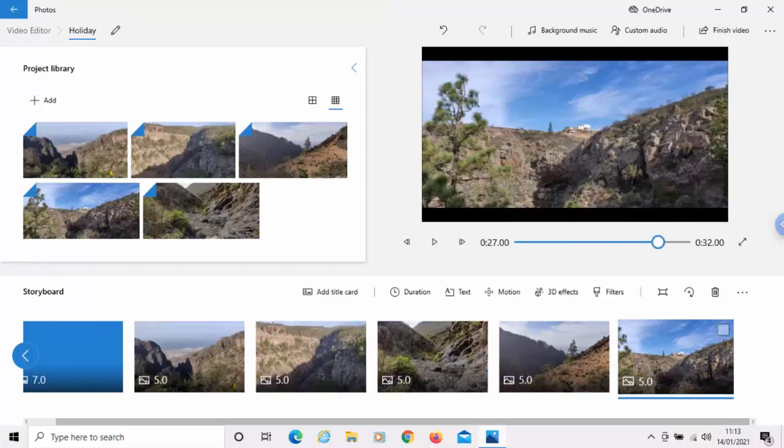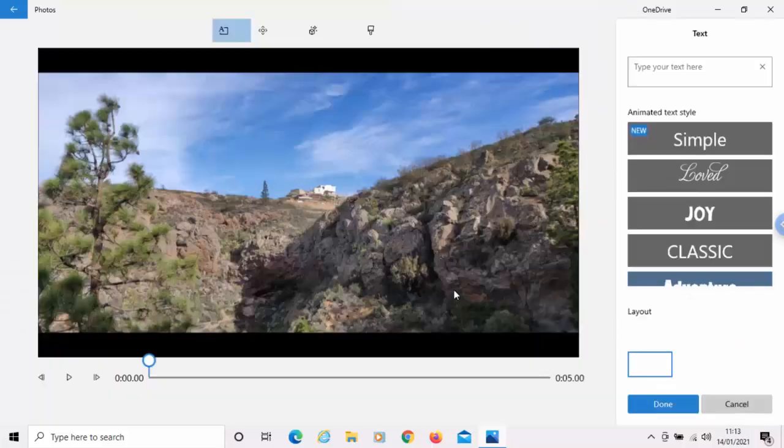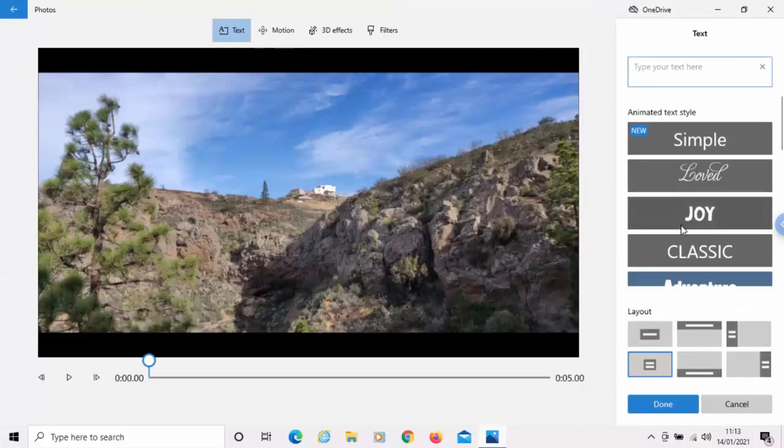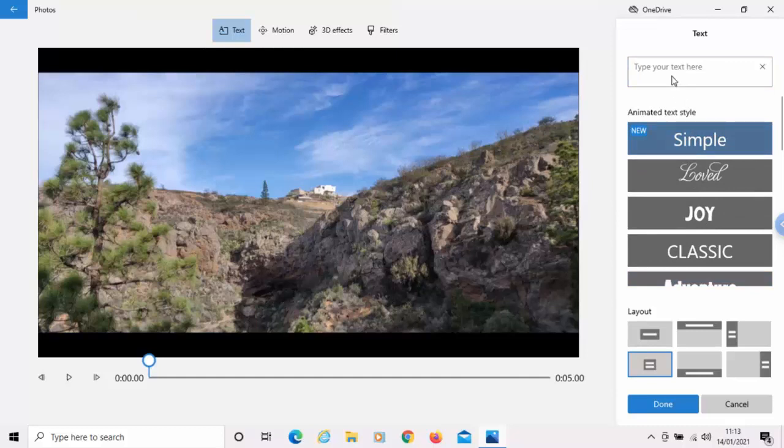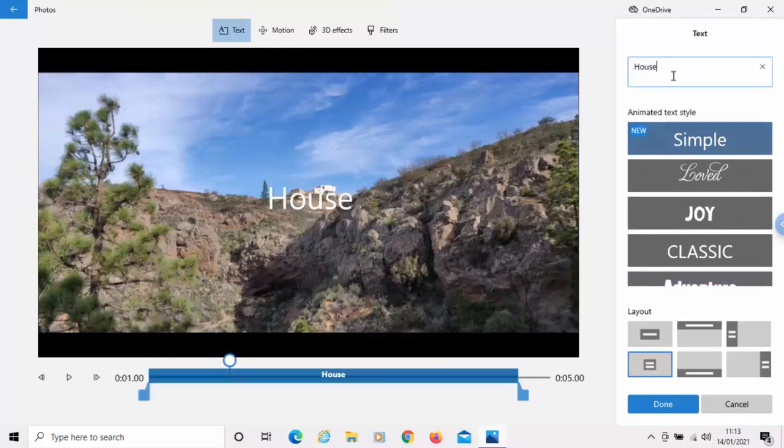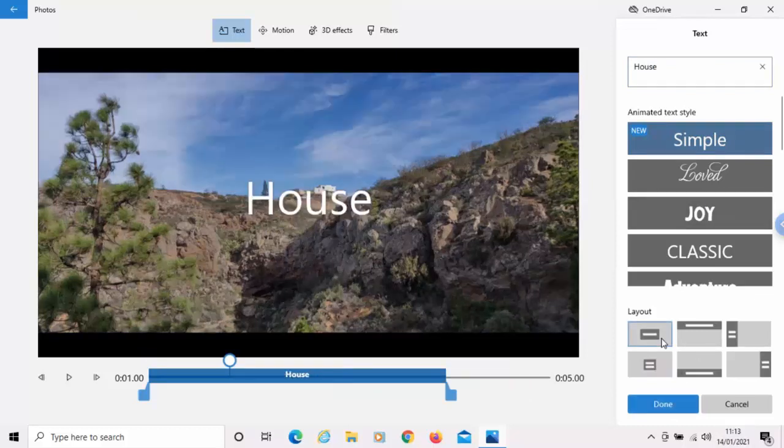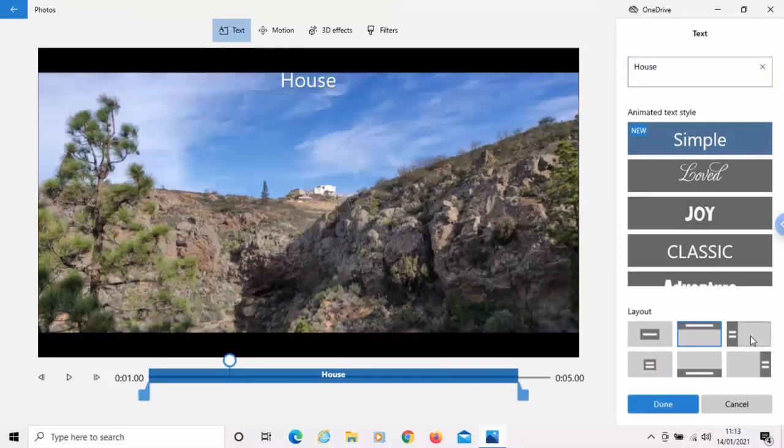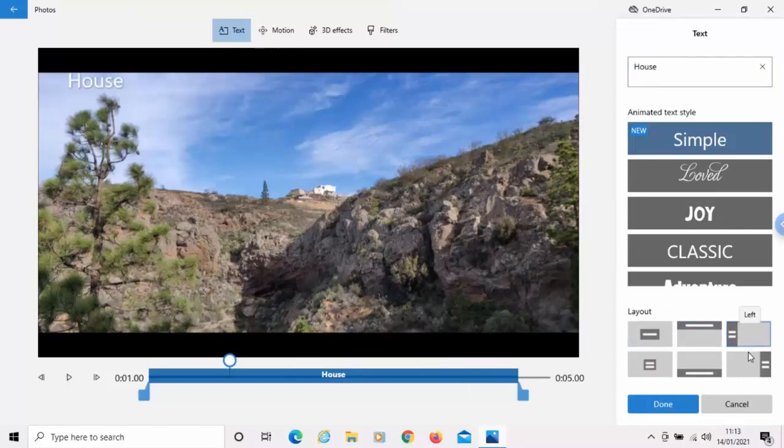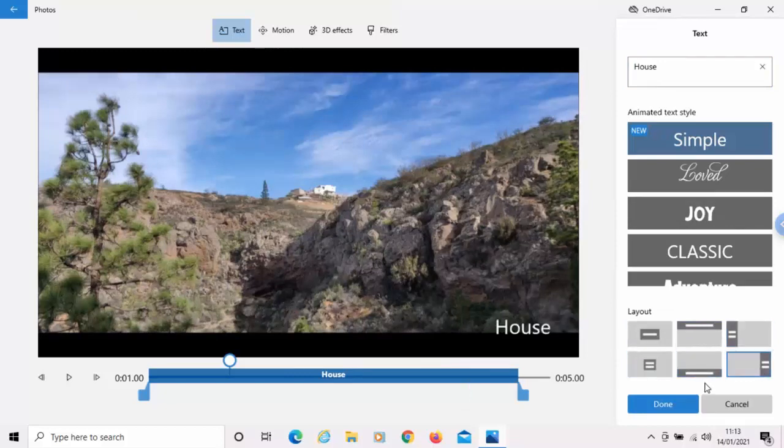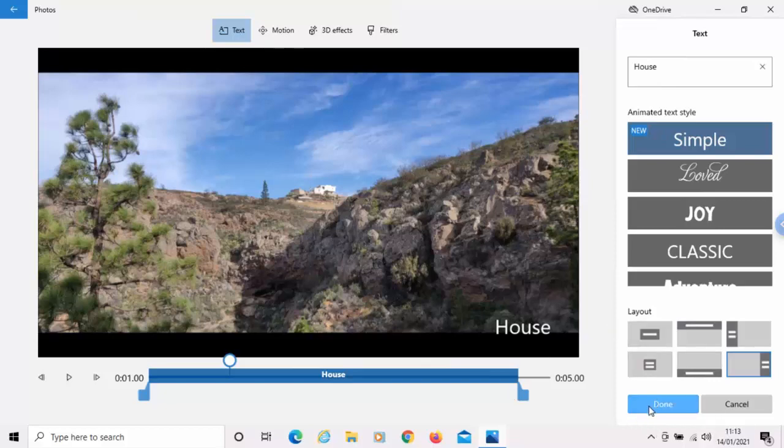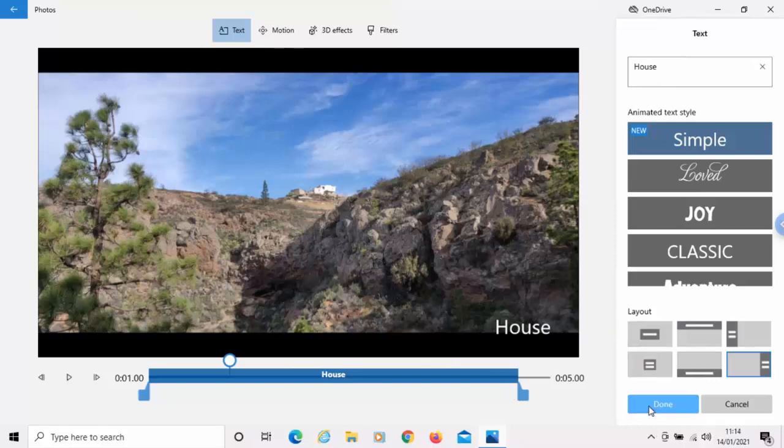Okay, because there are other options here. We can add text to any of the photos. So, if we want to overlay any text to any of the photos, we can do that. So, let's just call that one house. And I can determine whereabouts I want to put the text. I'll just put that in the bottom right-hand corner there. And then click done.